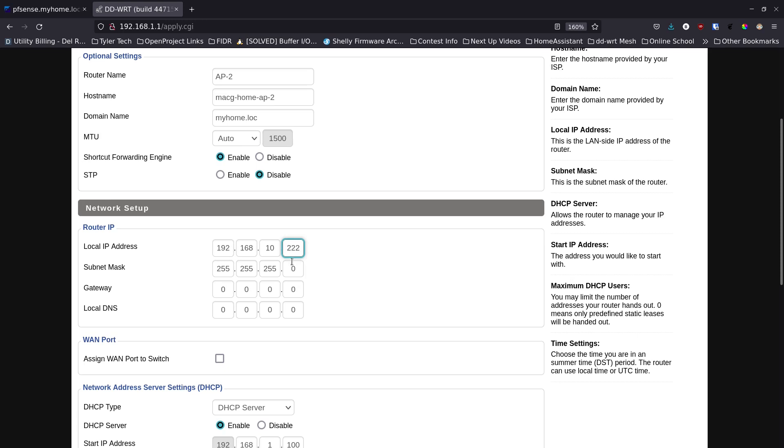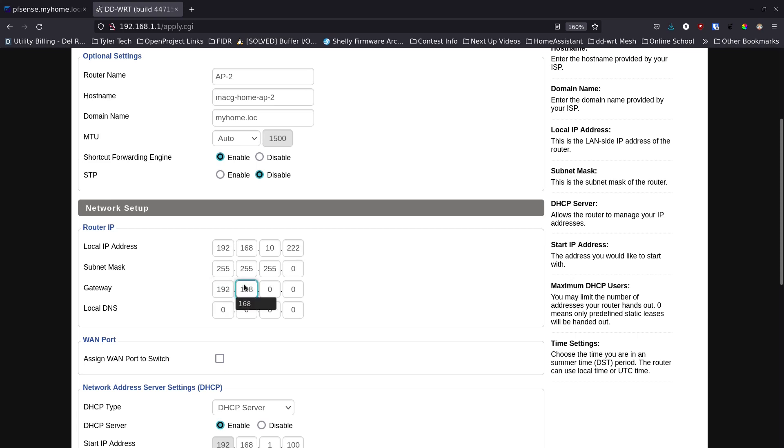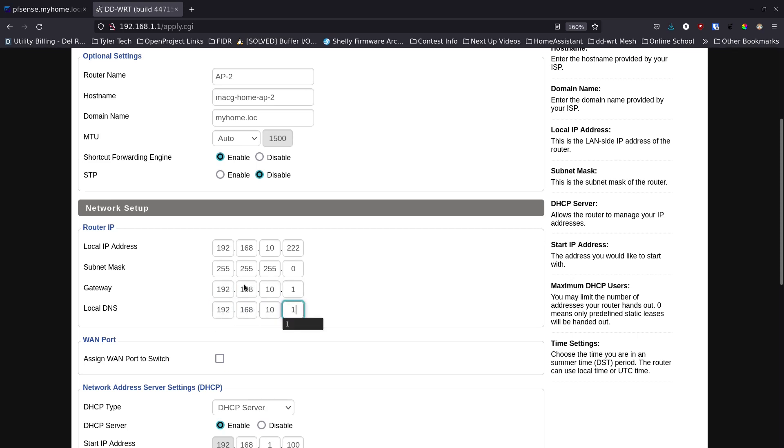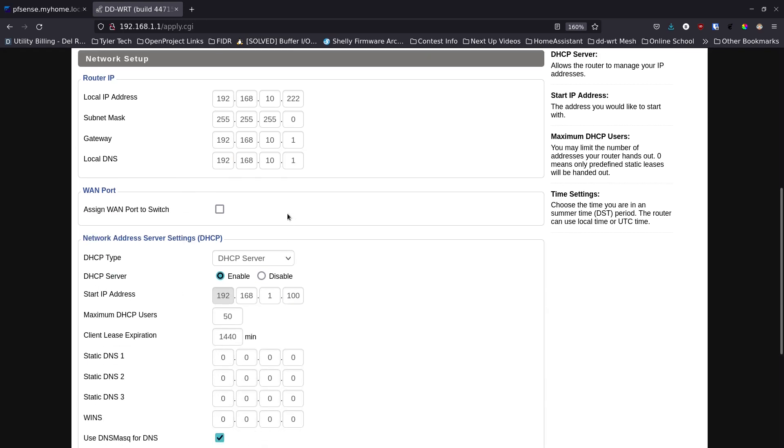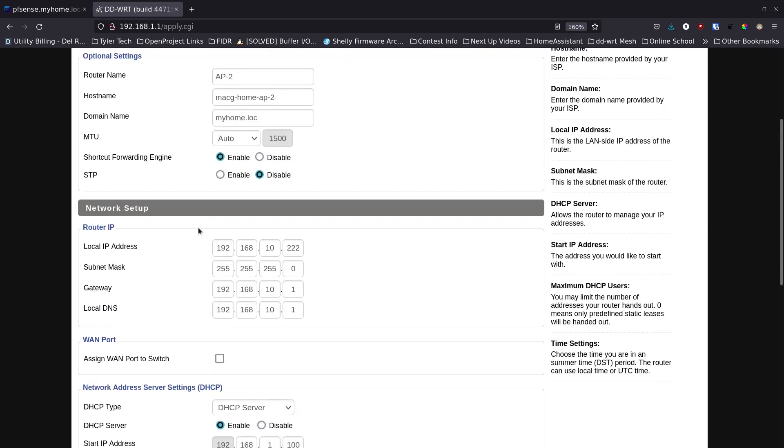Subnet mask 255.255.255.0, this is the same as doing a slash 24, which basically means this is the only one that'll change as it's handing out addresses. Then here we're going to set this to be the pfSense box, so we're going to do 192.168.10.1 and 192.168.10.1 as the gateway and the local DNS.